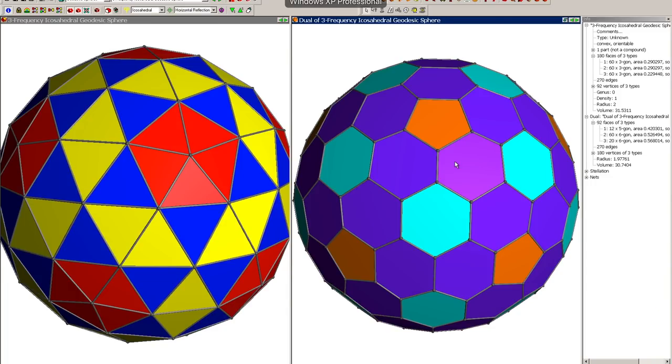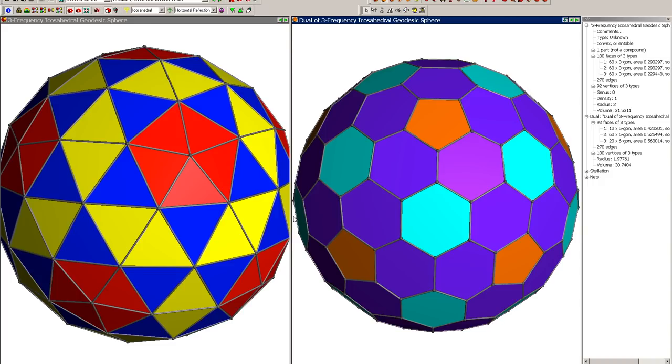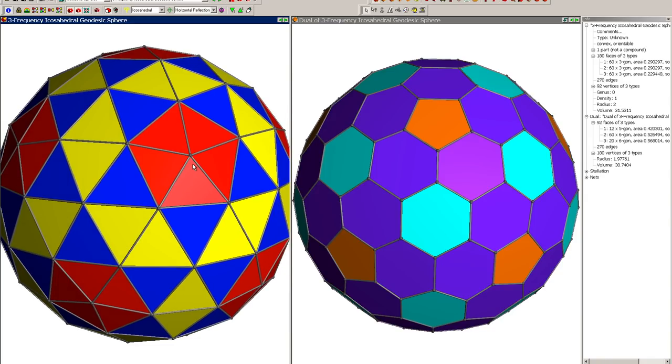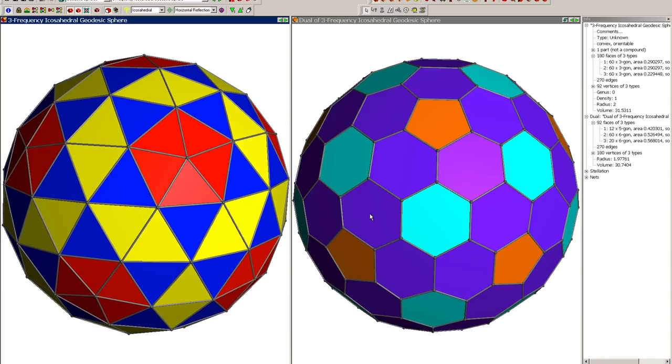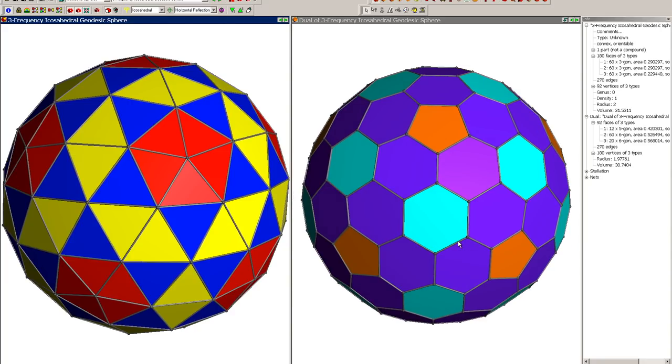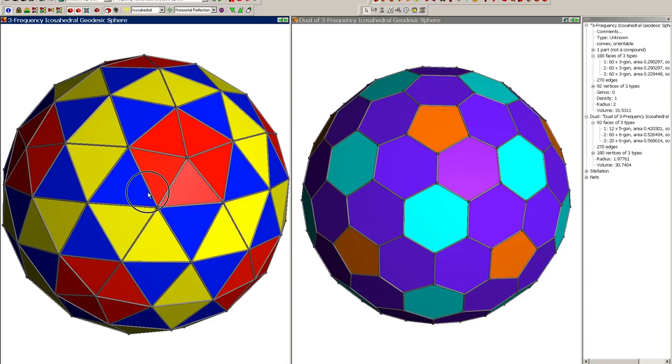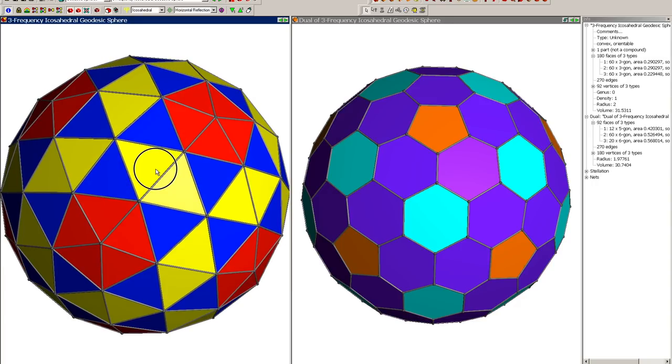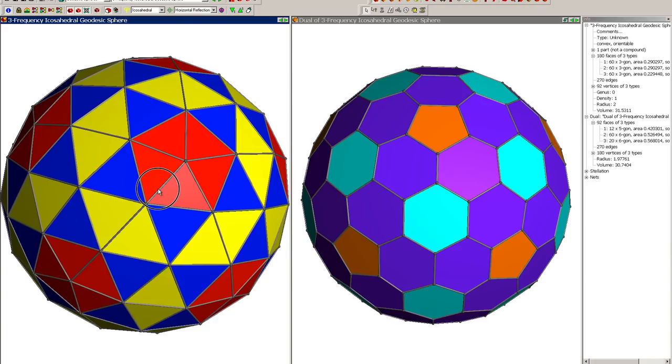To explain what a dual is, I'm using Great Stella. I'll link to it in the description. It's a Windows program, so I'm running virtual Windows on my Mac to get this to run, but it's a really good program for looking at and experimenting with different polyhedrons. Let's look at what a dual is. This is our three-frequency dome like we had before. Let's count the struts: one, two, three. That makes this a three-frequency dome.